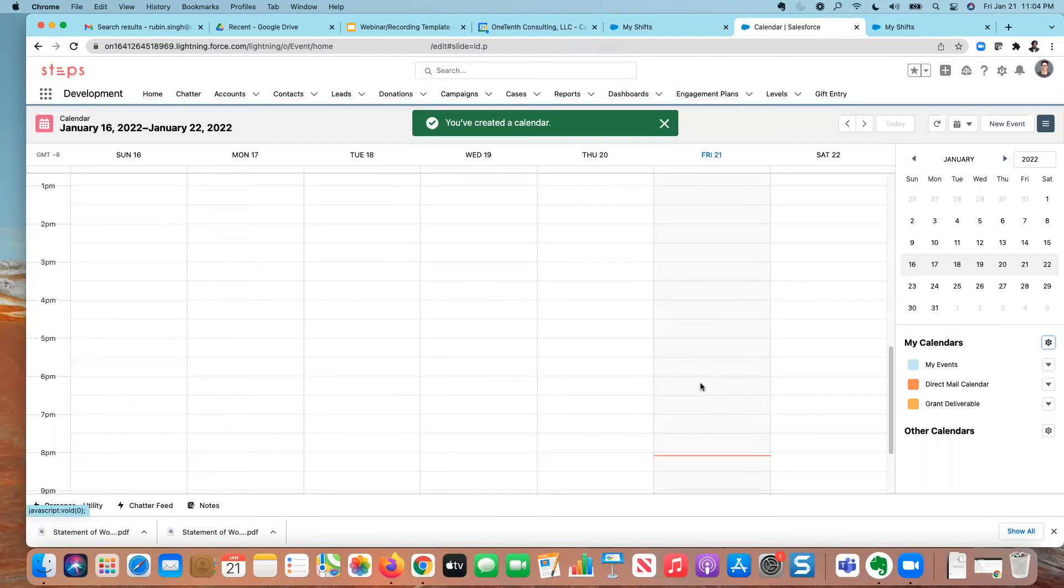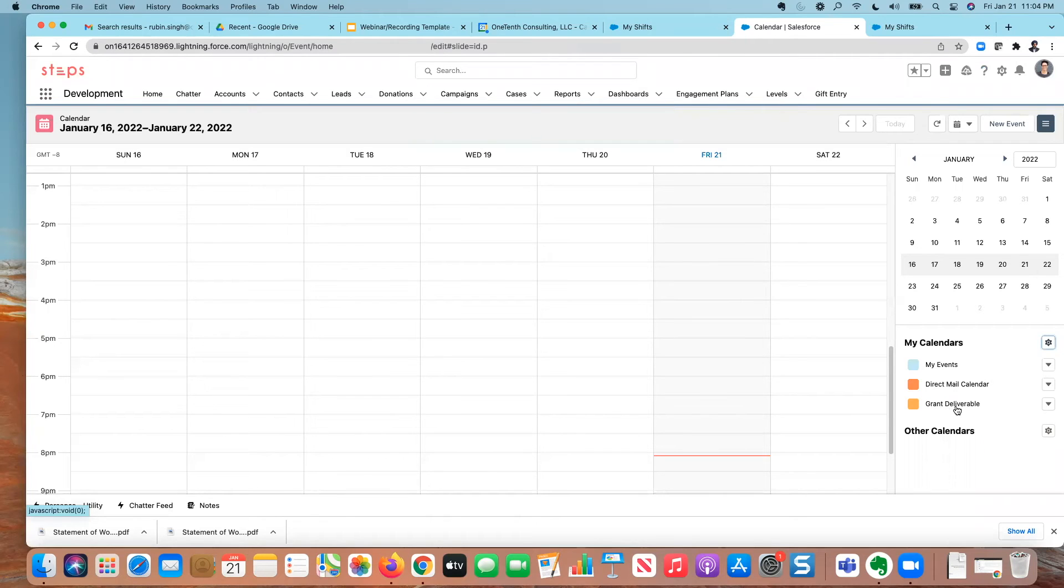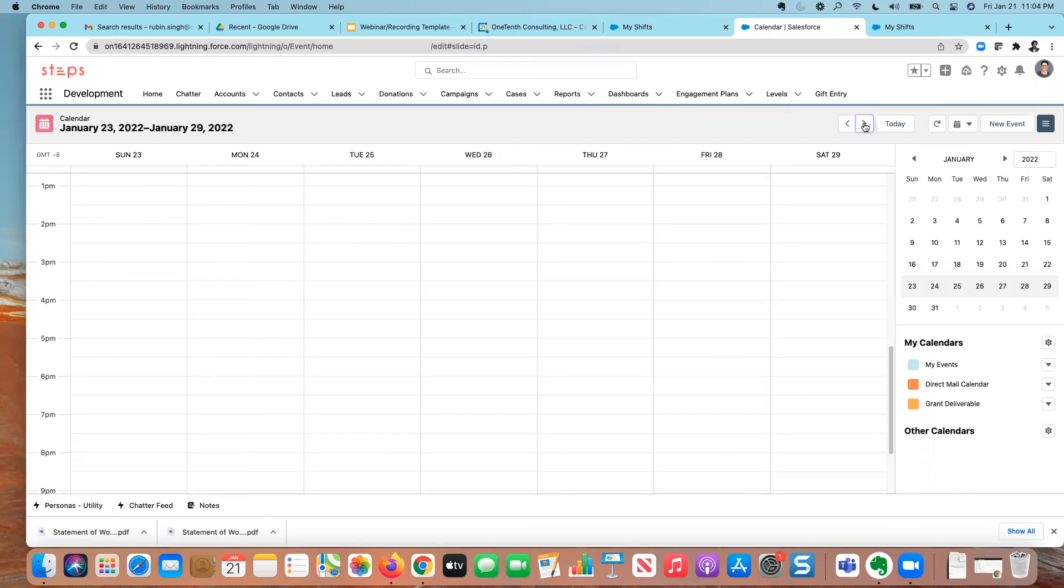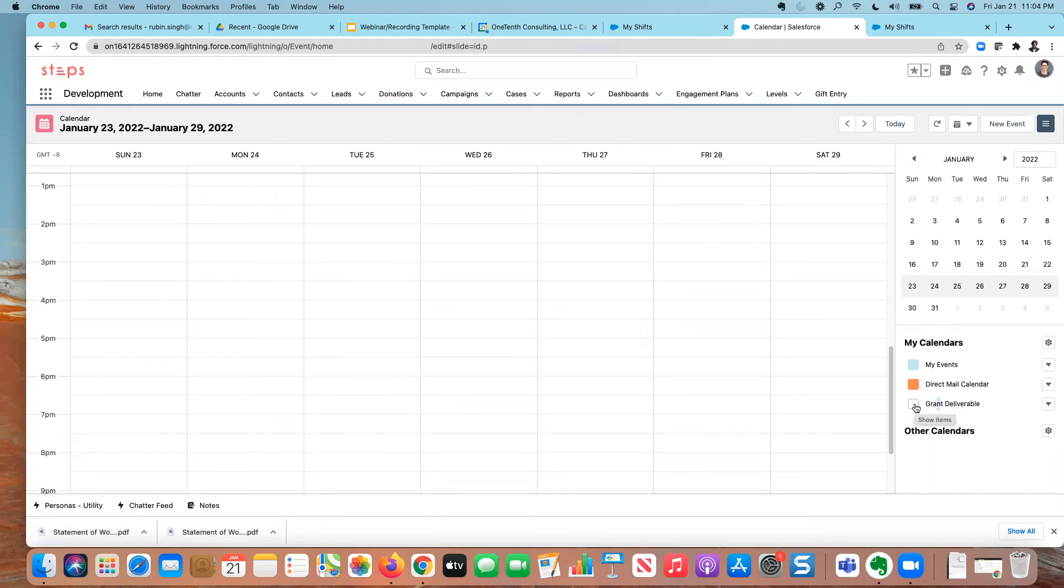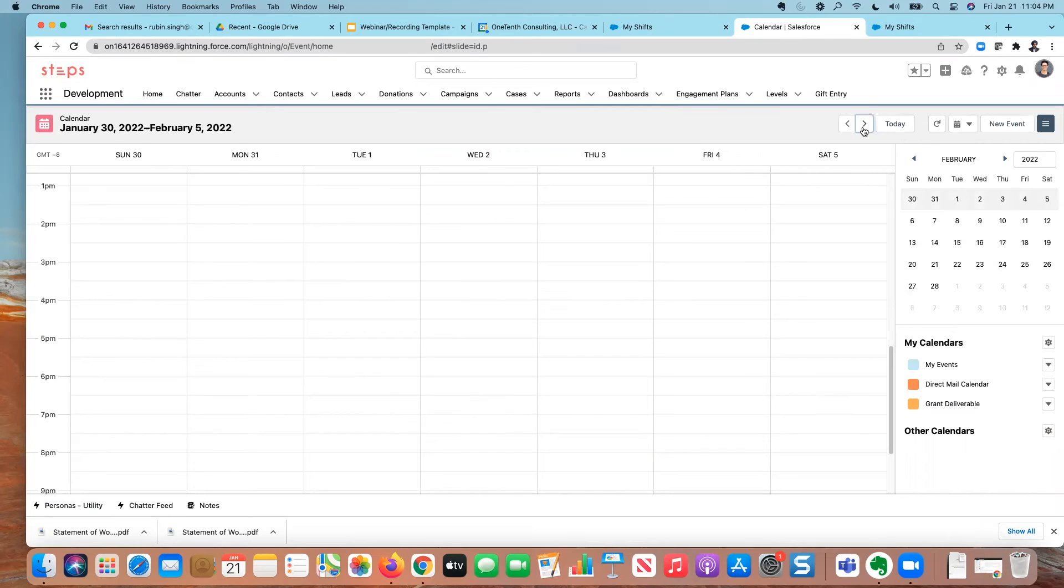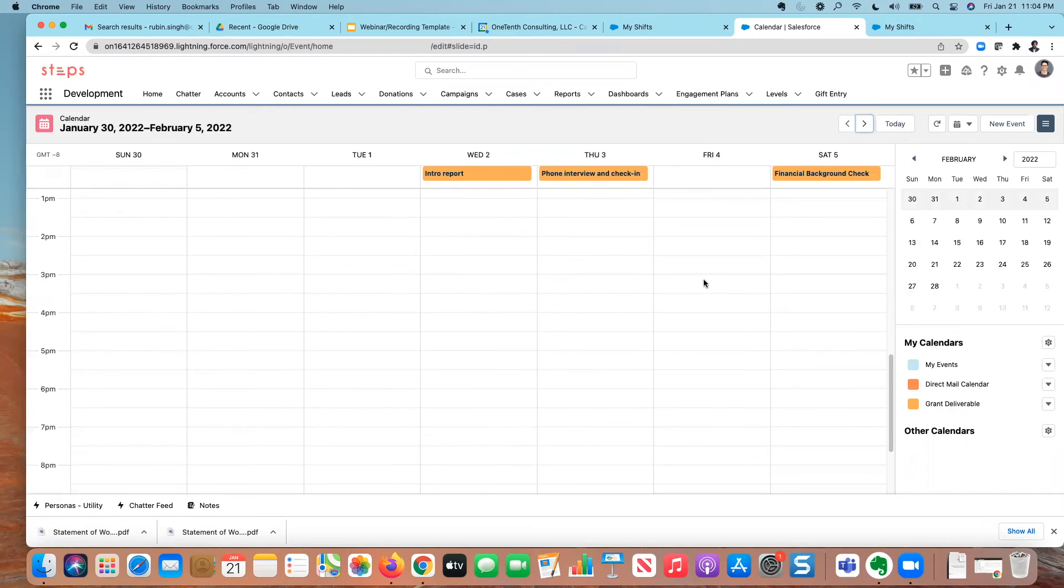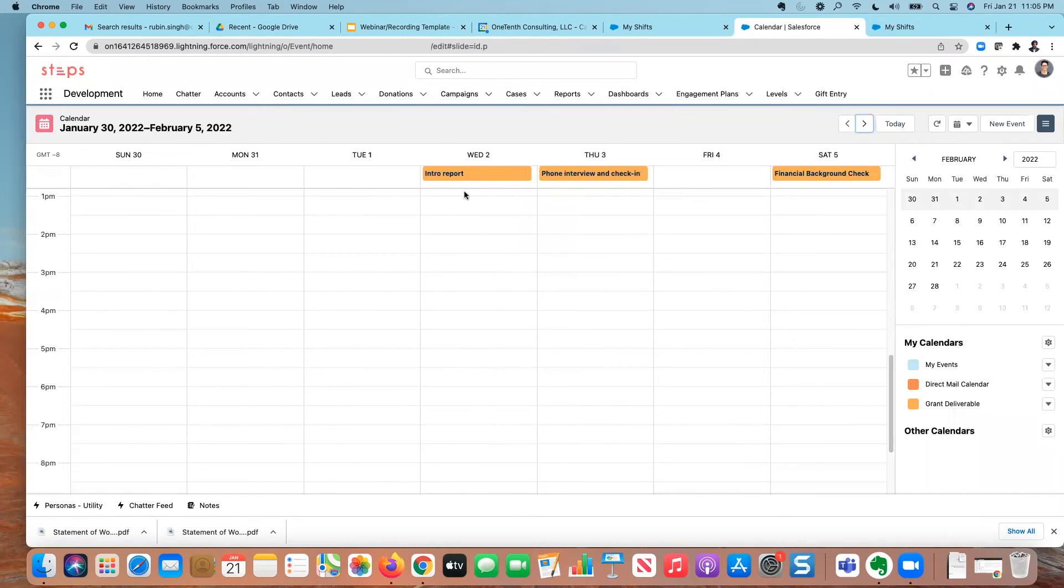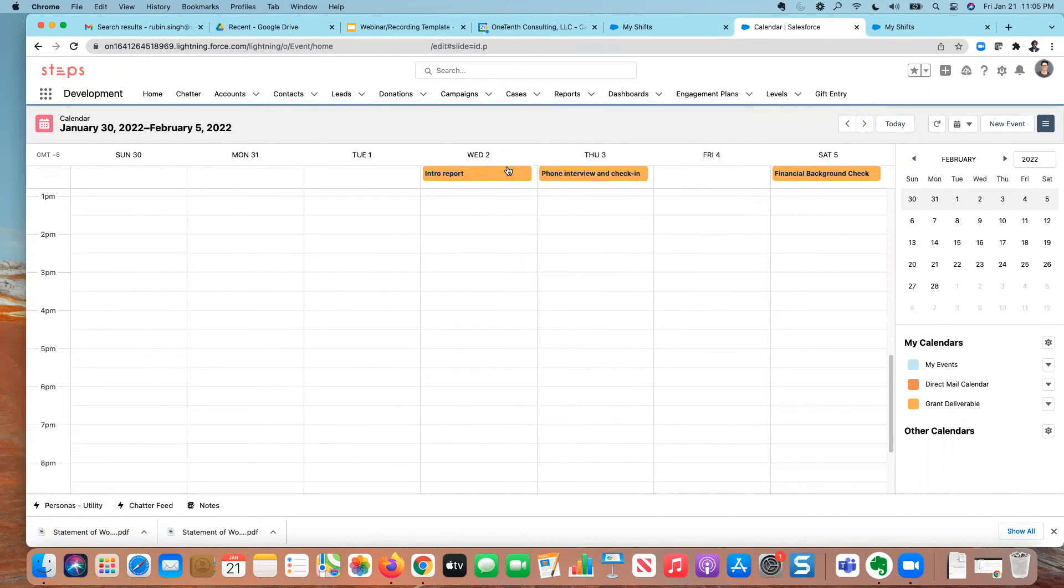what you will see here is that I can have this grant deliverable shows up. And if I push things to next week, and I have my grant deliverable here checked, you will see those items appear. Hold on one second, let me get to that week. There we go. So now you can see that I have my intro report.